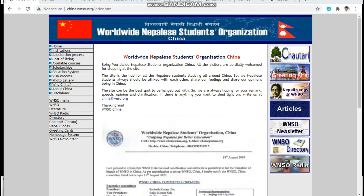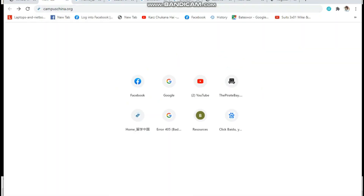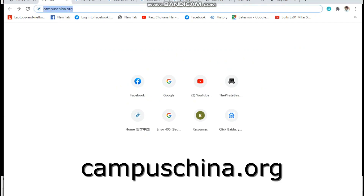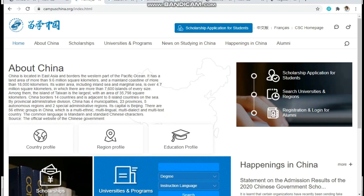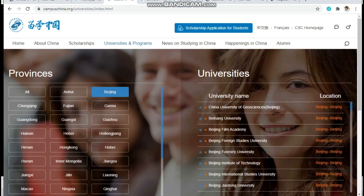Everyone, hope you are doing well. This video is proposed by WNSO China to counsel you with the procedure involved while applying for CSC. Without delaying, let's get started. First of all, you need to search for universities located in different regions. For that, you can open your browser and search for campusChina.org. Click on University and Program, then Search University and Regions.